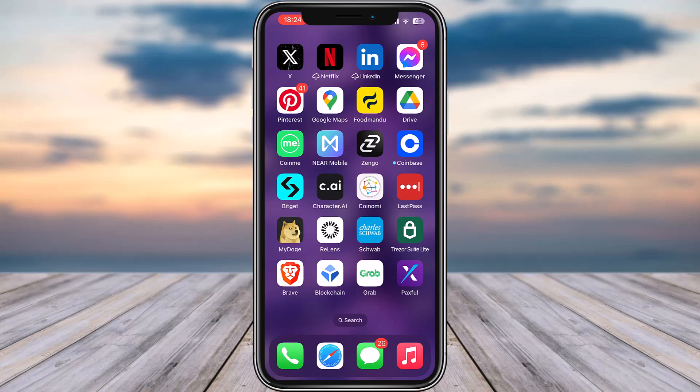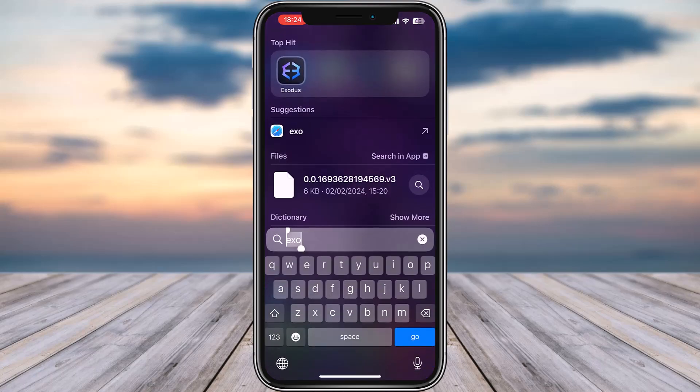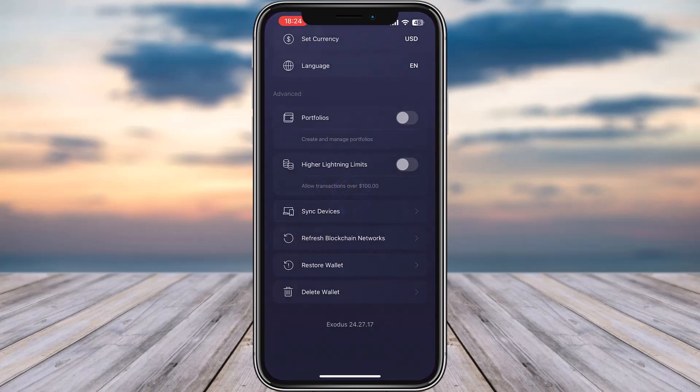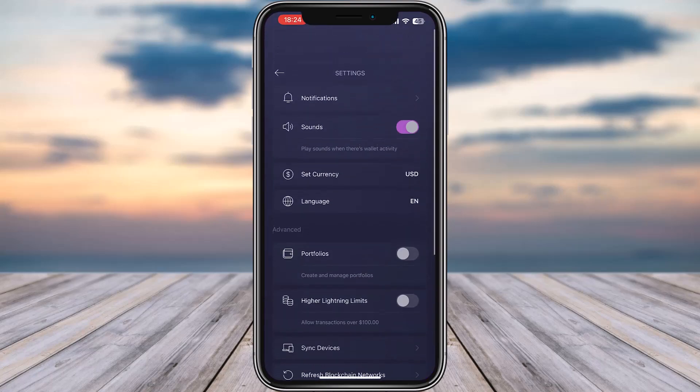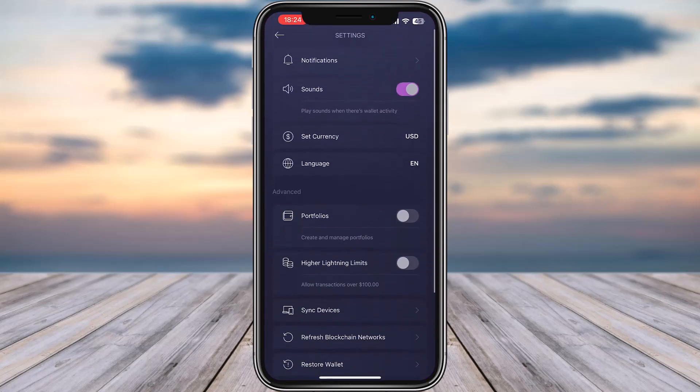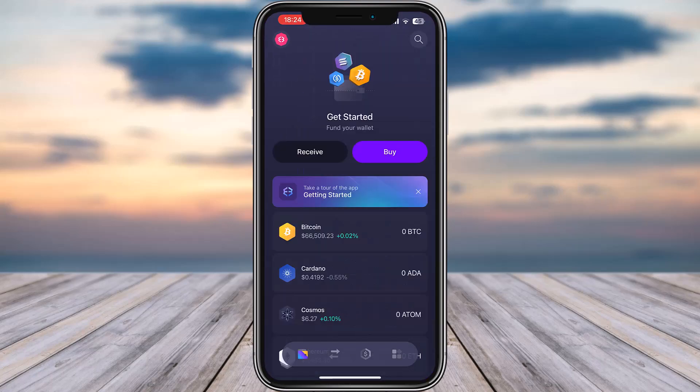our video, subscribe to our channel, and without any further delay let's get started. Simply go ahead and open up your app on your phone. Once you have opened your app, this is how the interface is